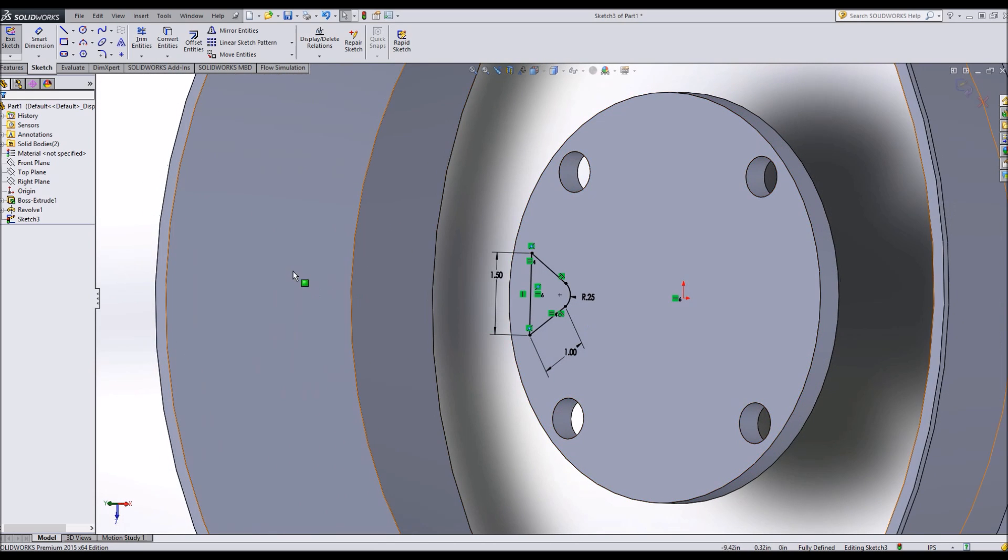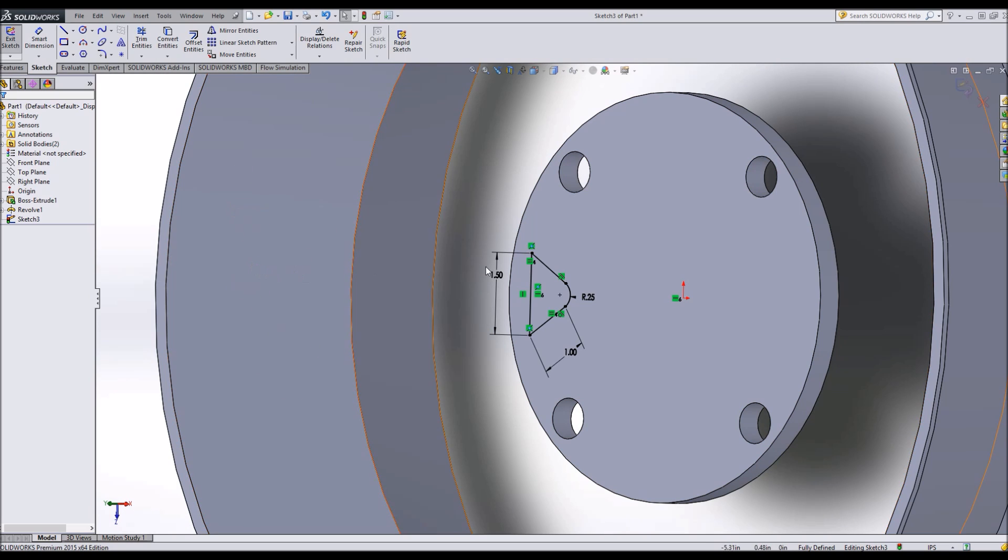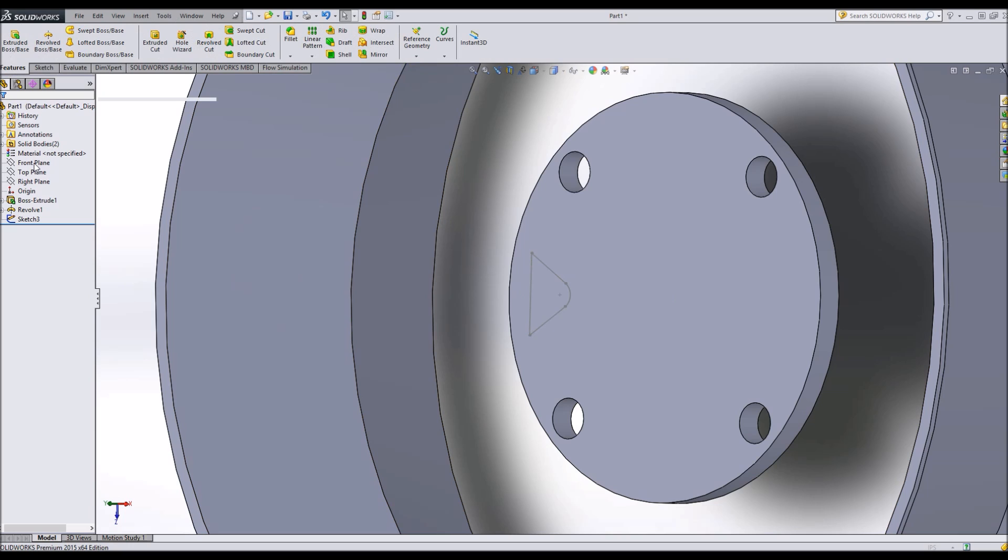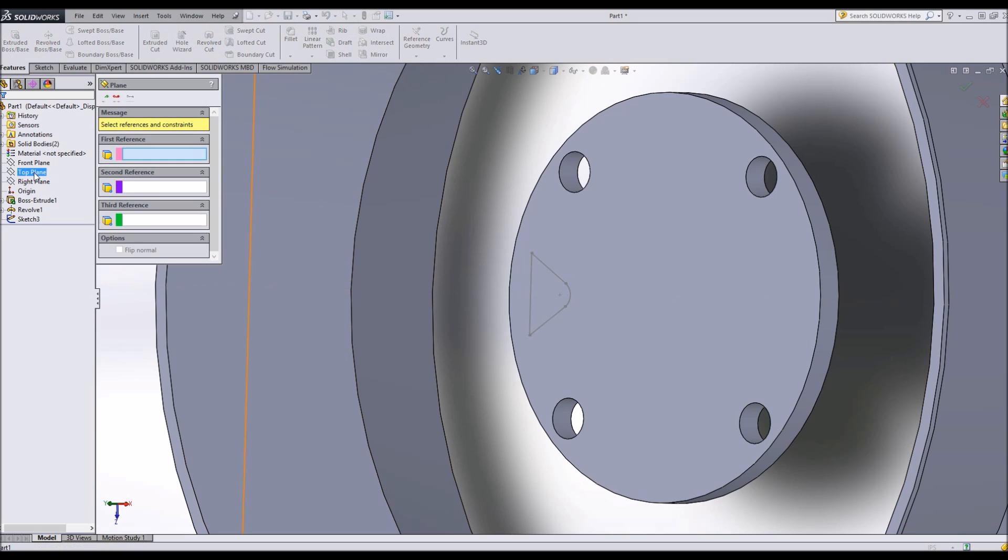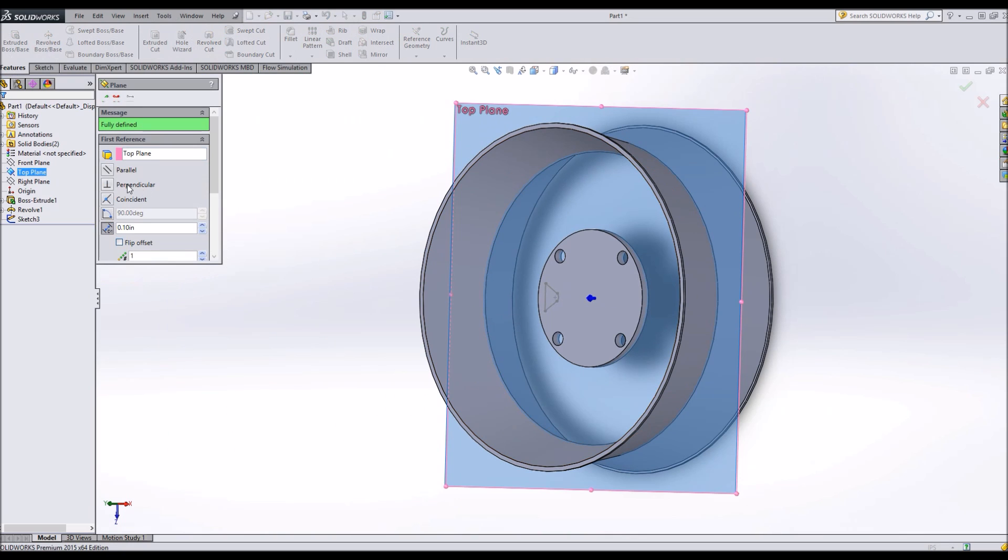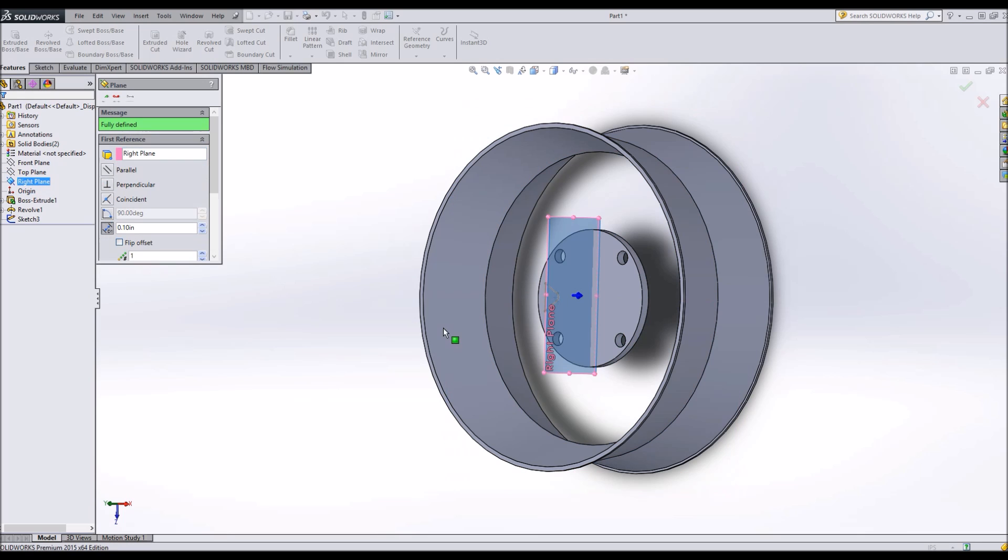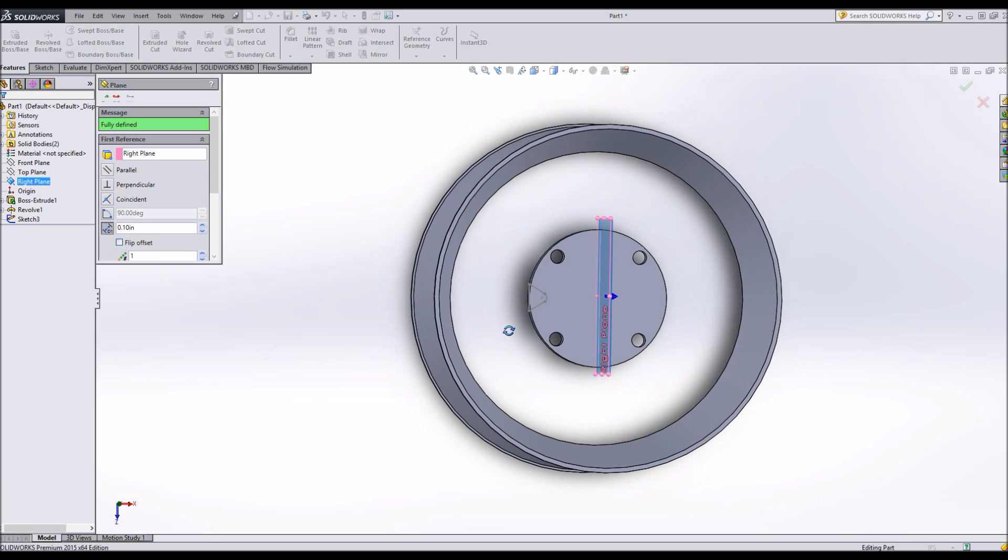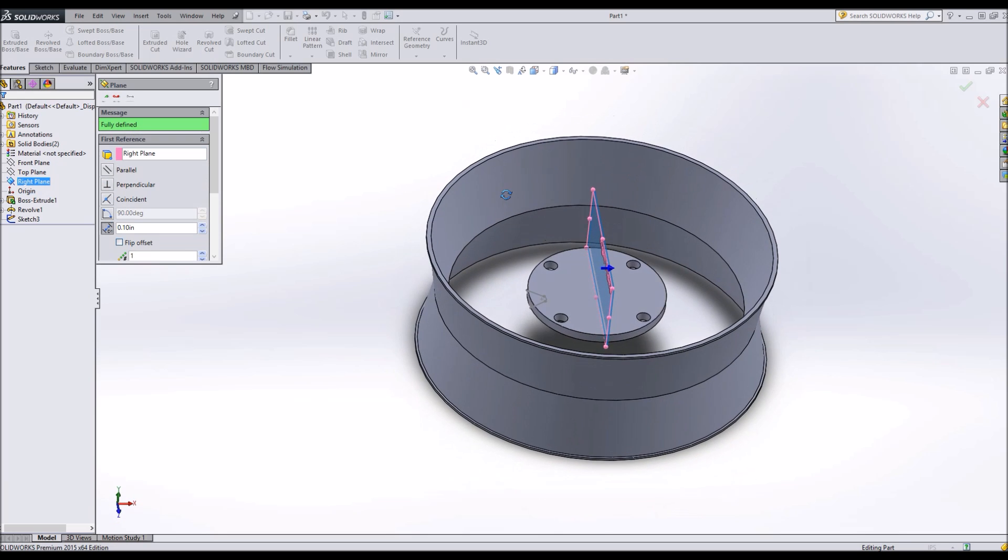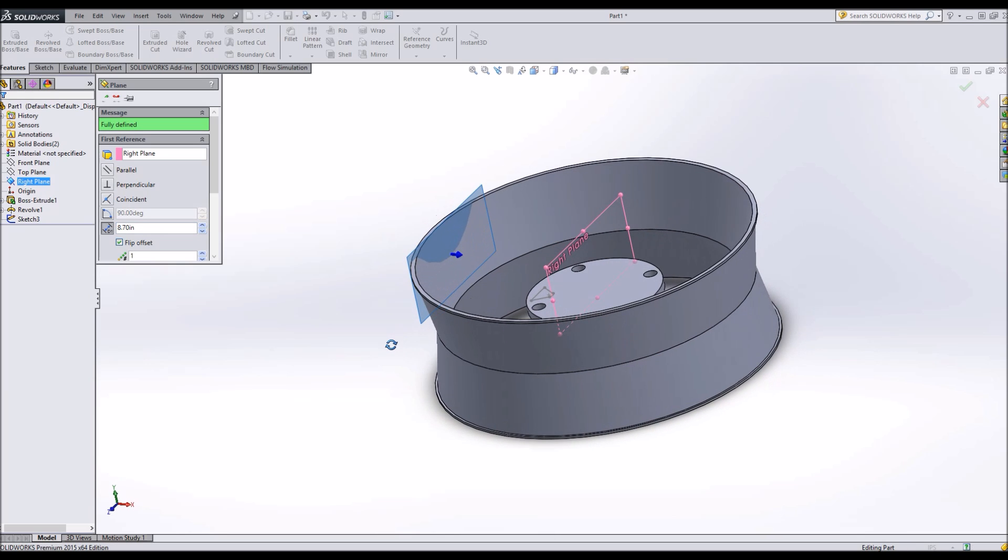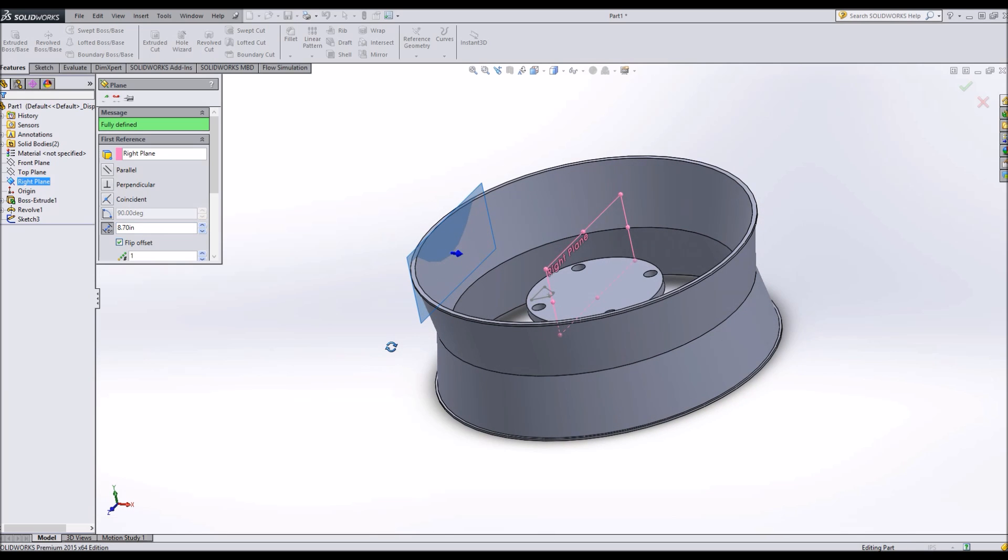I'm going to go ahead and create a plane on this side. In case you don't know, we'll run through that. Exit sketch, Features, Reference geometry, Create a plane. And I want it to be that was my top plane. That's my right plane. And I'll move this right plane back.